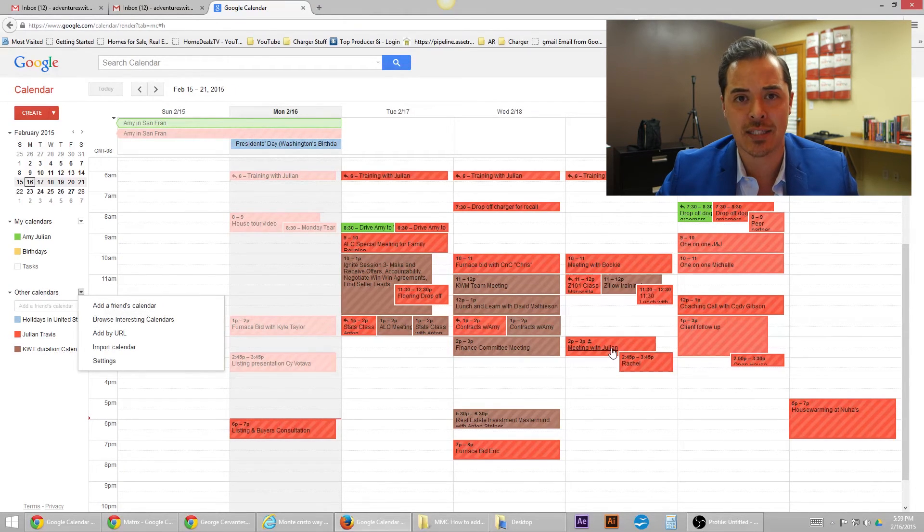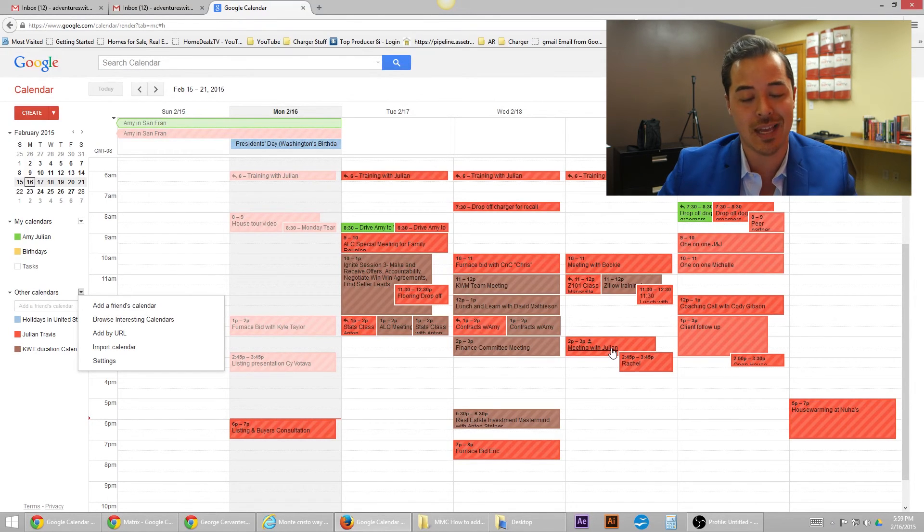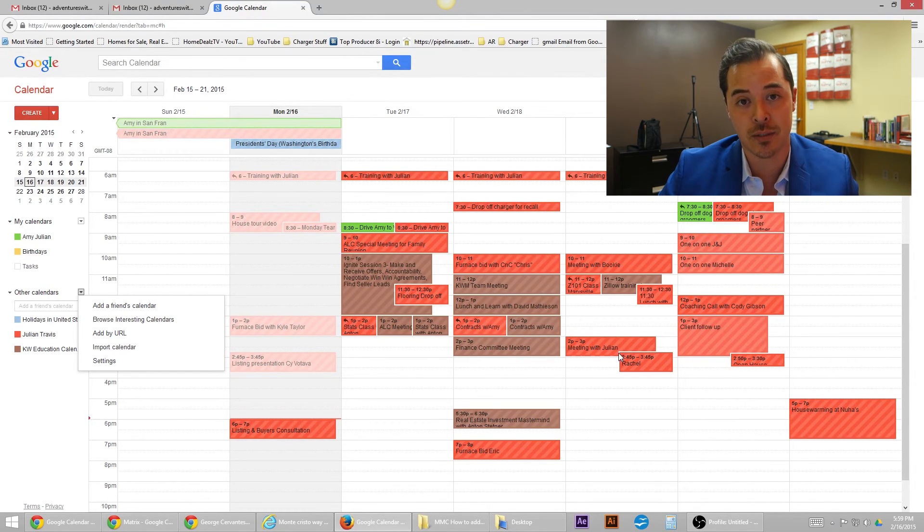Sometimes you might have to ask to be invited or maybe invite friends. That's one more step, but that's as simple as it gets to add a Gmail calendar.